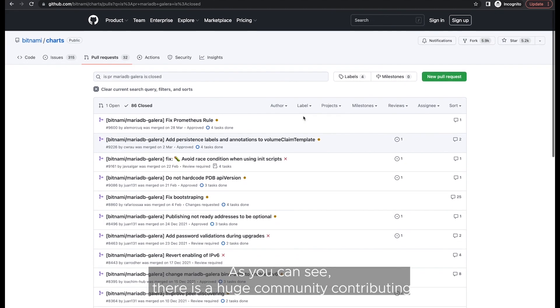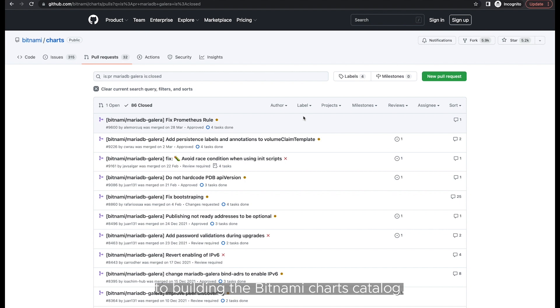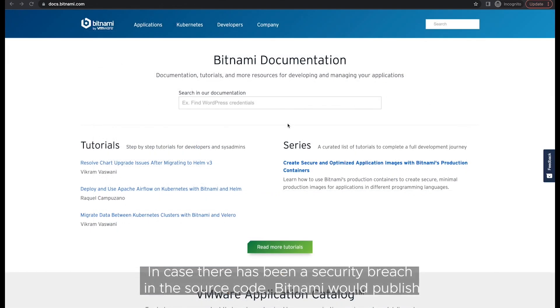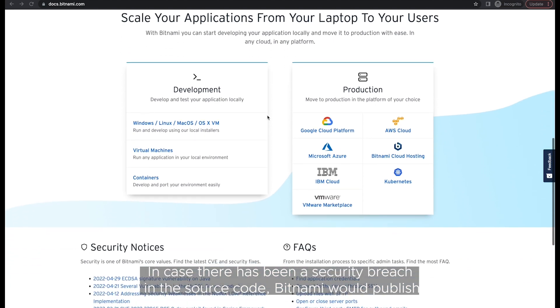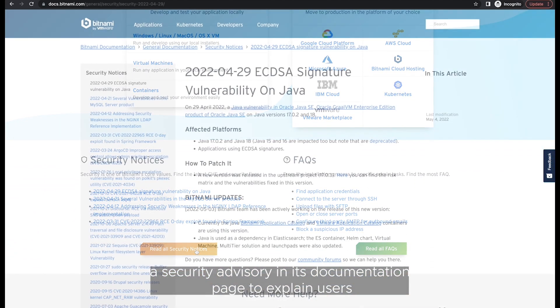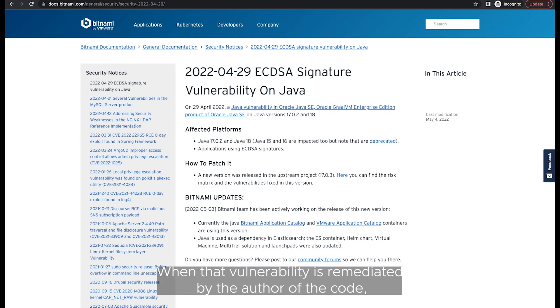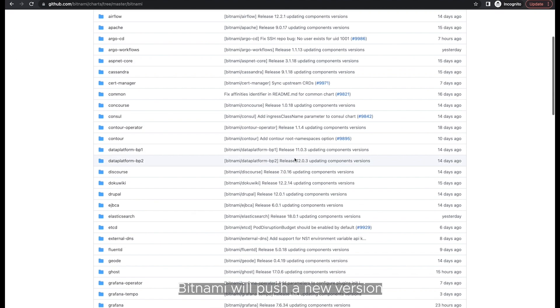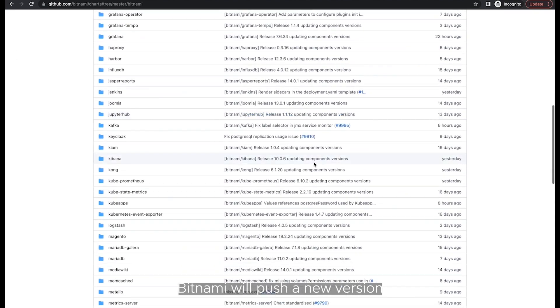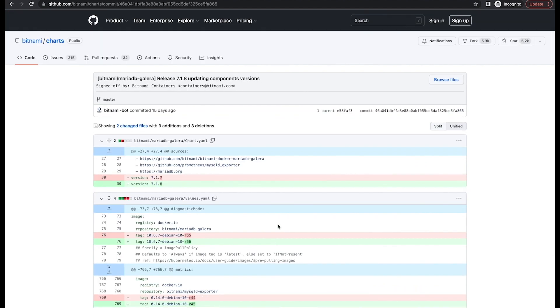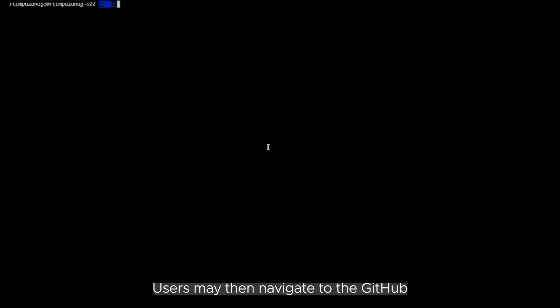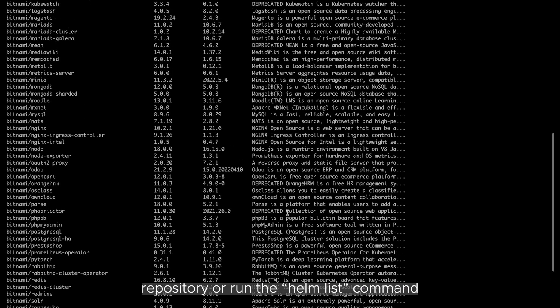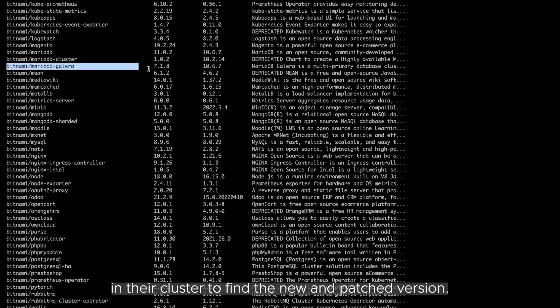As you can see, there is a huge community contributing to building the Bitnami charts catalog. In case there has been a security breach in the source code, Bitnami would publish a security advisory in its documentation page to explain users what versions were affected and how to patch them. When that vulnerability is remediated by the author of the code, Bitnami will push a new version with all the available fixes to the GitHub repository. Users may then navigate to the GitHub repository or run the Helm List command in the cluster to find the new and patched version.